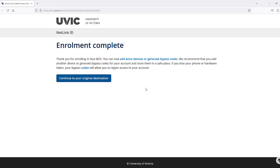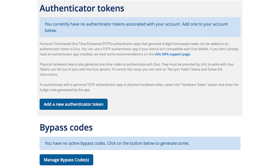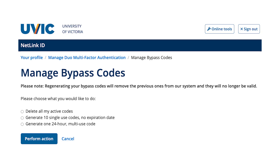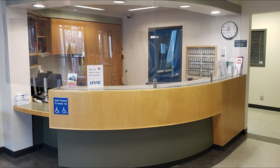Now you should see the Enrollment Complete page. We encourage you to set up more than one device with Duo to avoid getting locked out of your account. You can also create bypass codes, which are one-time use codes you can use to log in in case your phone stops working or you don't have it with you. You can find more information on how to make bypass codes on the UVic MFA support page. If you have any questions or run into any issues with signing up or using the MFA service, please contact the Computer Help Desk.